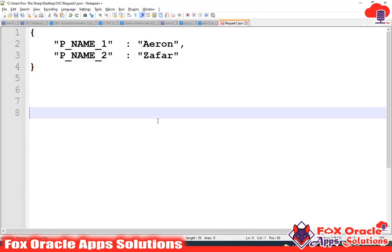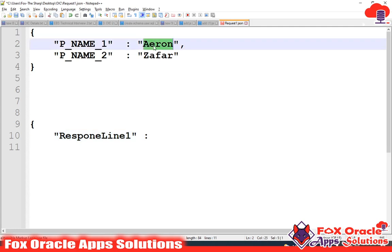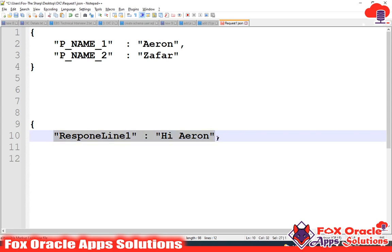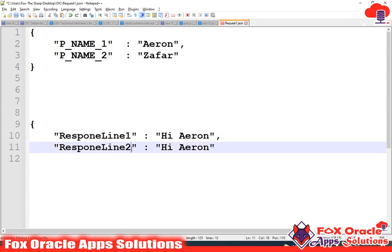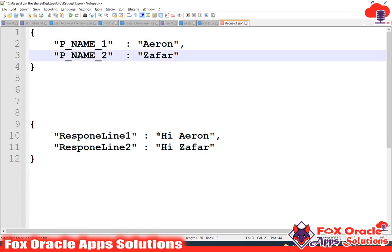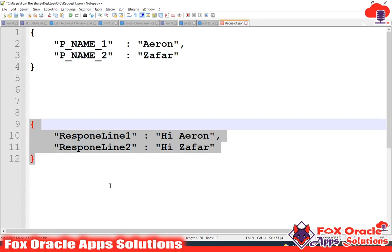Suppose we have two parameters - parameter one and parameter two - so we require two lines of response. The first response will be something like: response line one, with a value like 'hi Aaron'. And for the second one: response line two with value 'hi Zafar'. So we will send Aaron as parameter one and Zafar as parameter two, and I require the response as 'hi Aaron' and 'hi Zafar'.